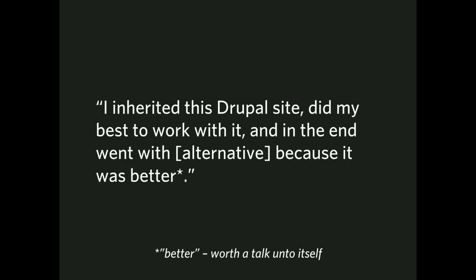I inherited this Drupal site, did my best work with it. In the end, we went with something else, because it was better. Better with a star, because better means different things to different people. It might be better because it was cheaper. It might be better because somebody had a bone to pick with Drupal. It might be better because you worked at that corporation in Panama, and you didn't patch Drupal, and now you leaked all those LLC secrets to the world.